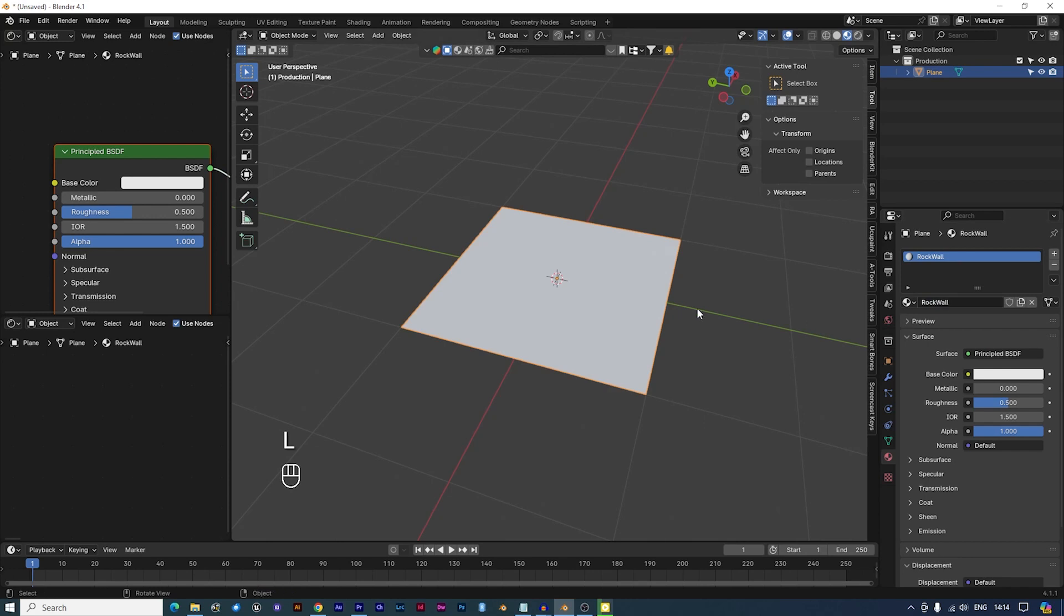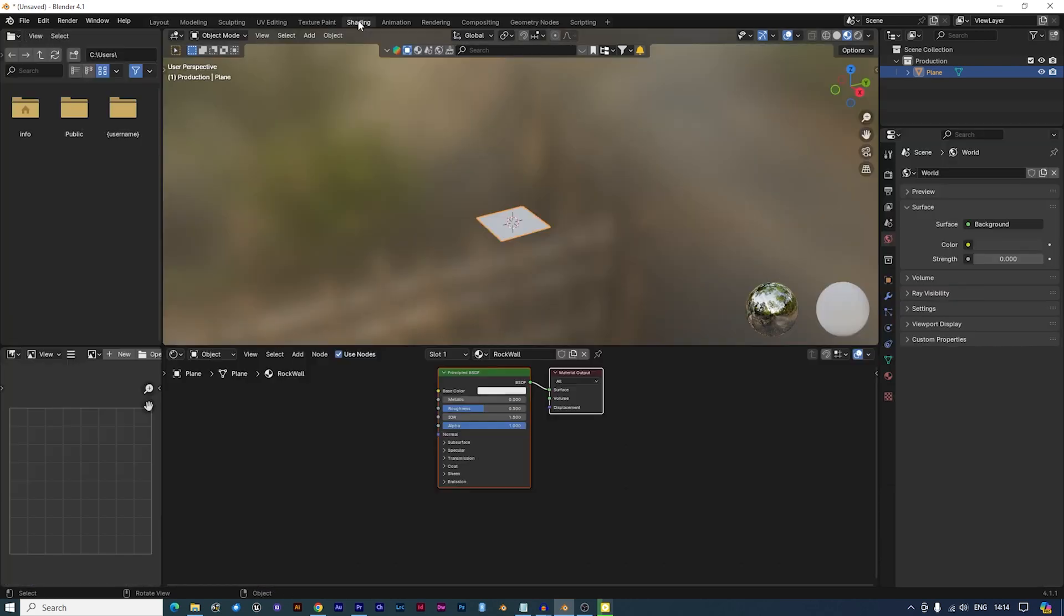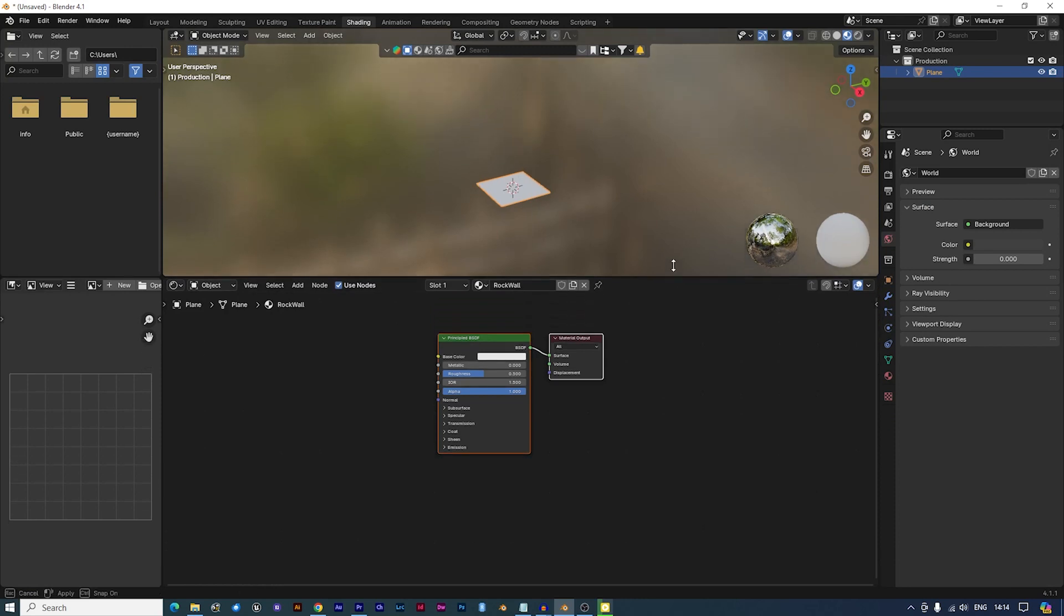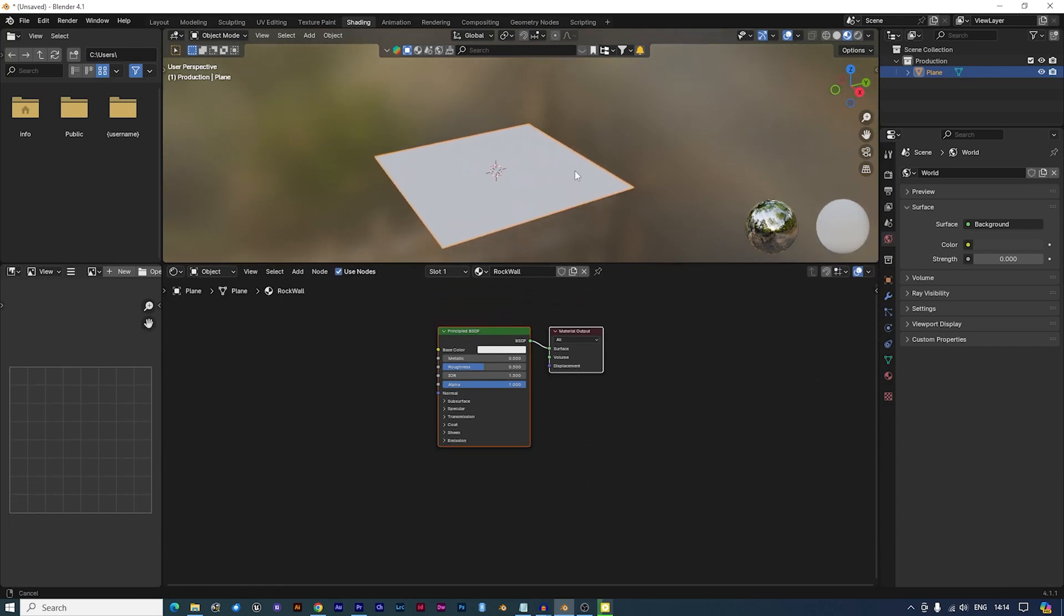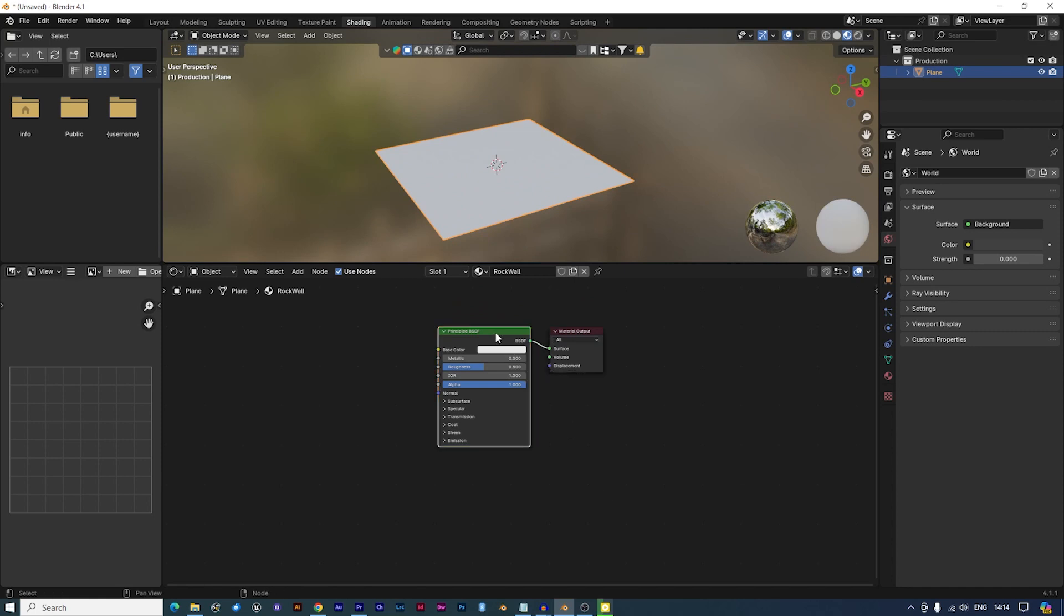Let's switch to the Shading workspace for creating the material. We'll use Node Wrangler to streamline our PBR setup. Place your cursor within the Shader Editor. Click on the Principled BSDF node.